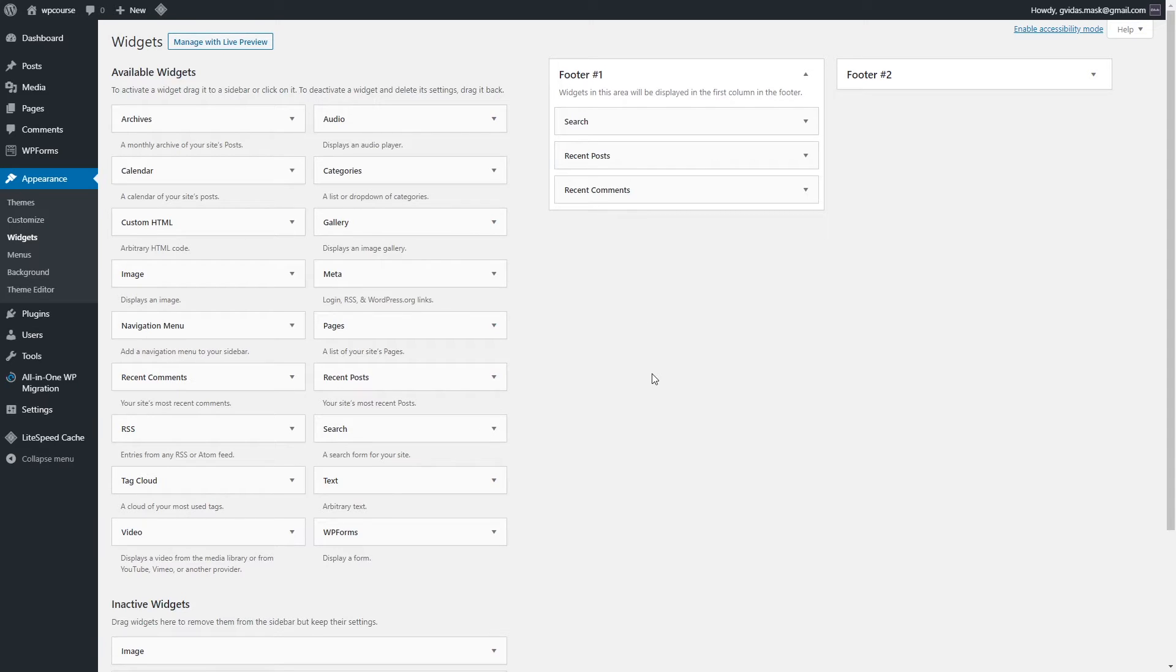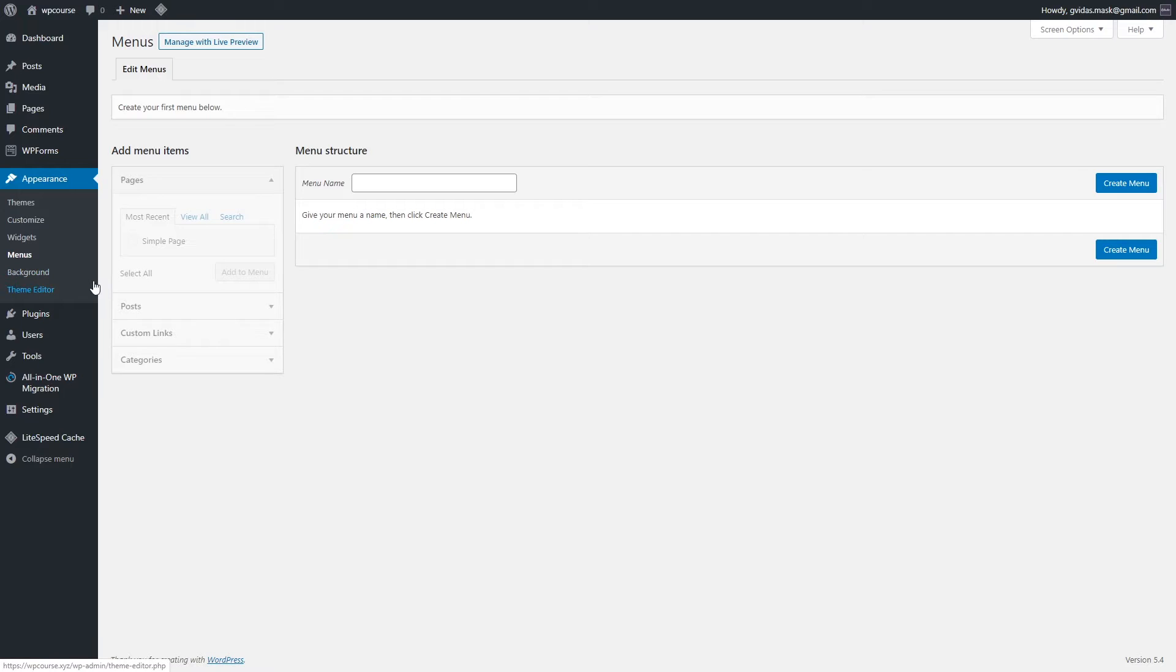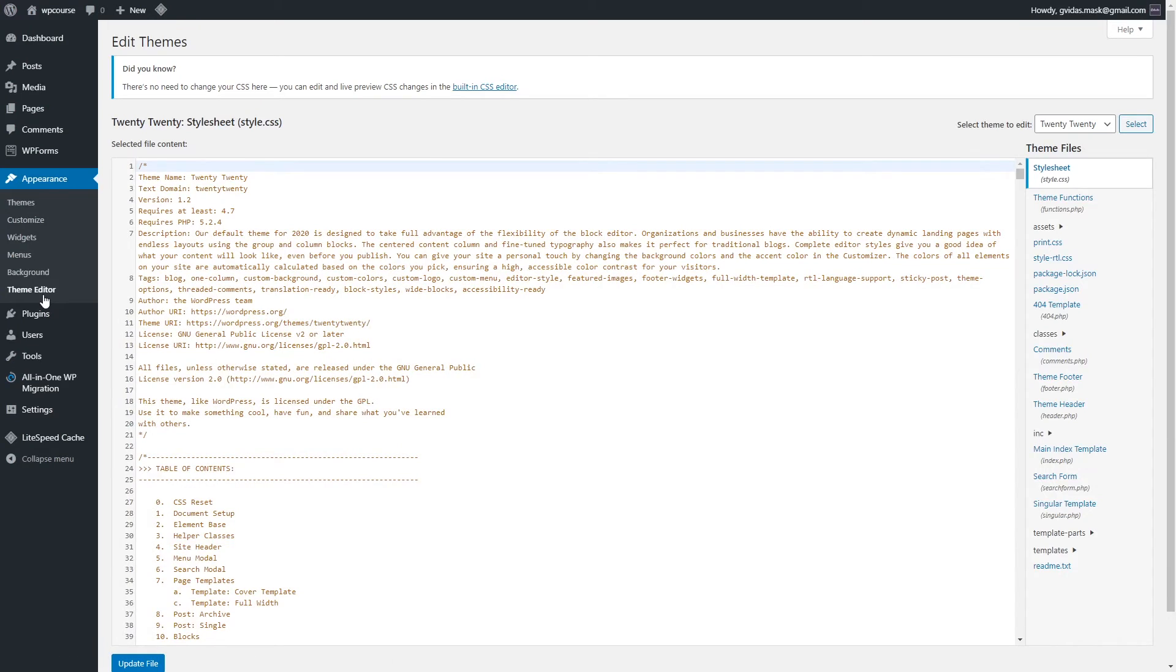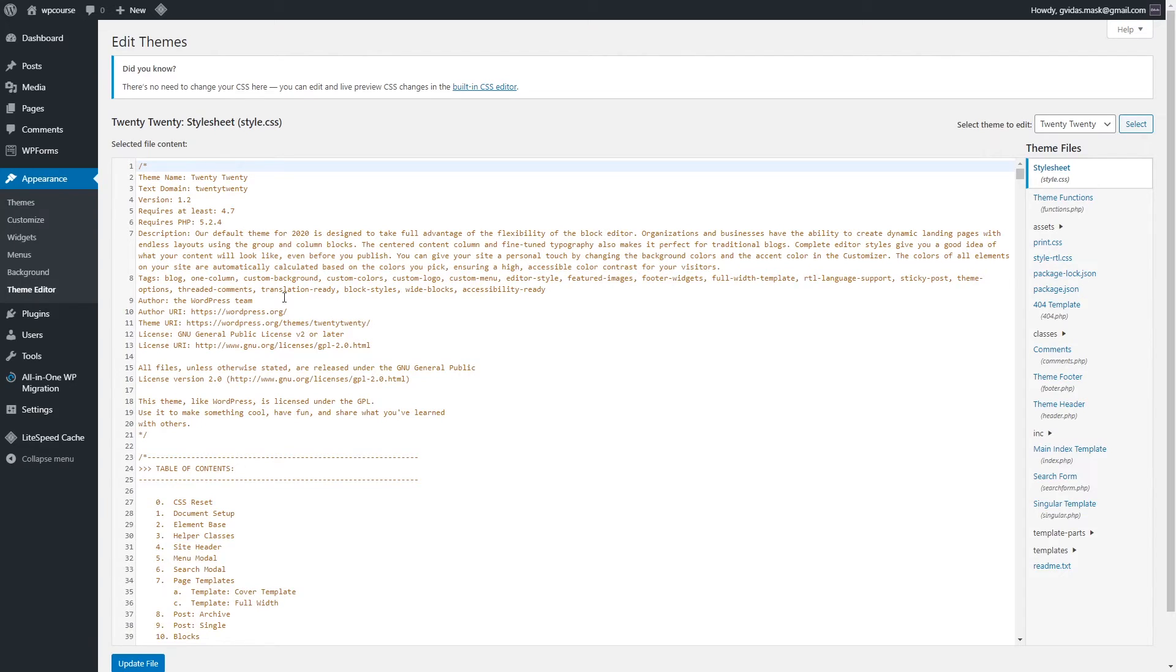In the Menu section we will be creating menus like footer menu, main navigation menu, and so on. The Background section is not very important because it goes together with customization section. And we will not be using Theme Editor because if you are just a beginner and you are starting out, I really doubt that you will ever need to use this section. Maybe in the future with a child theme, but not for now.